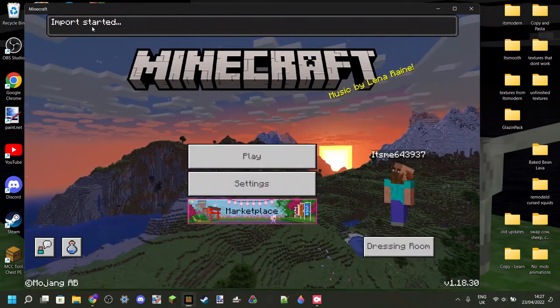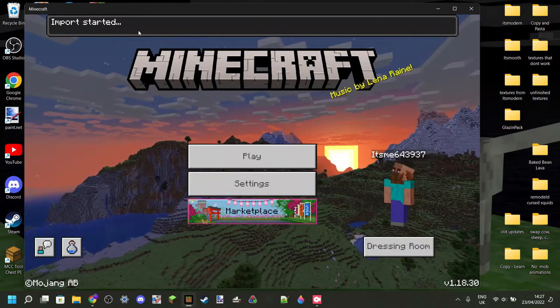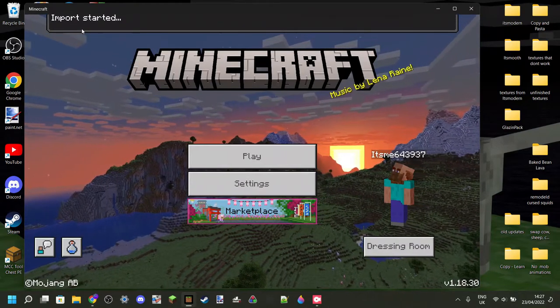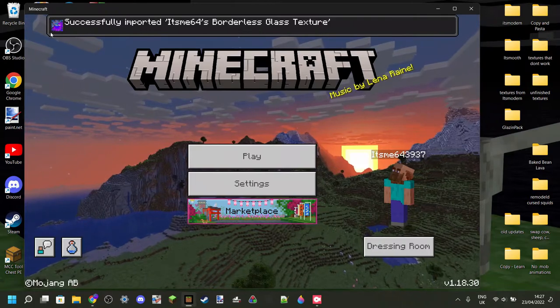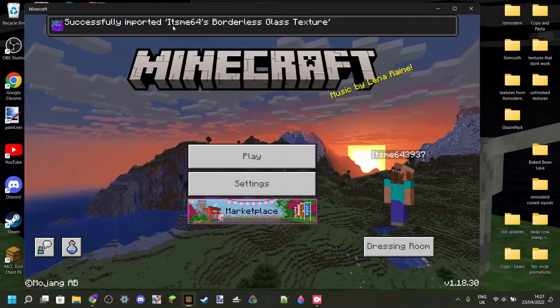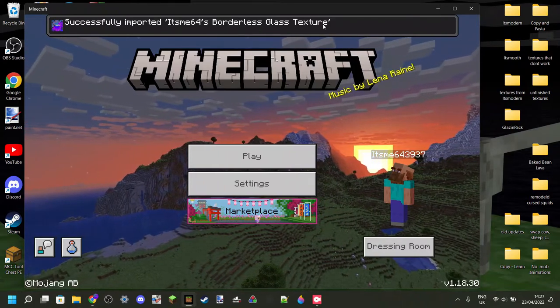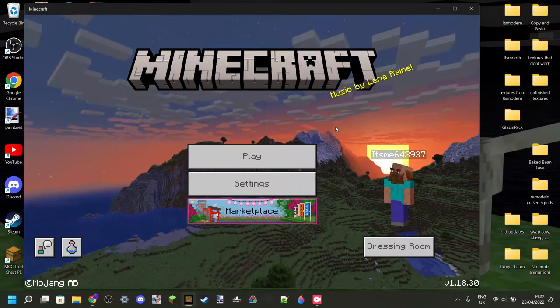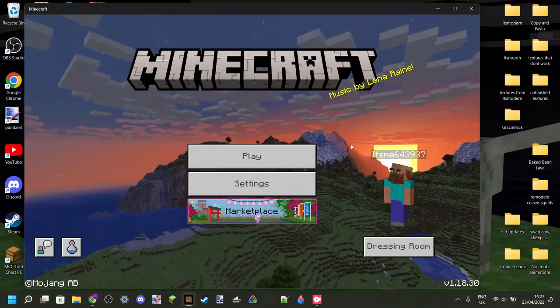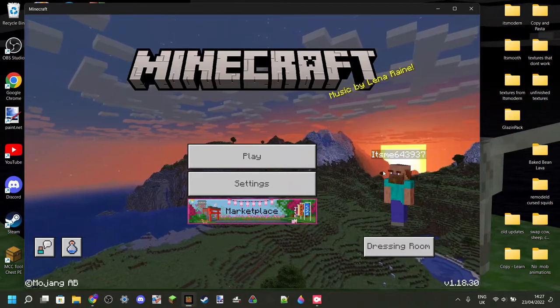As you can see here in Minecraft, it says import has started, and then successfully imported, and then whatever the name of the pack was. Now, you still need to activate it.